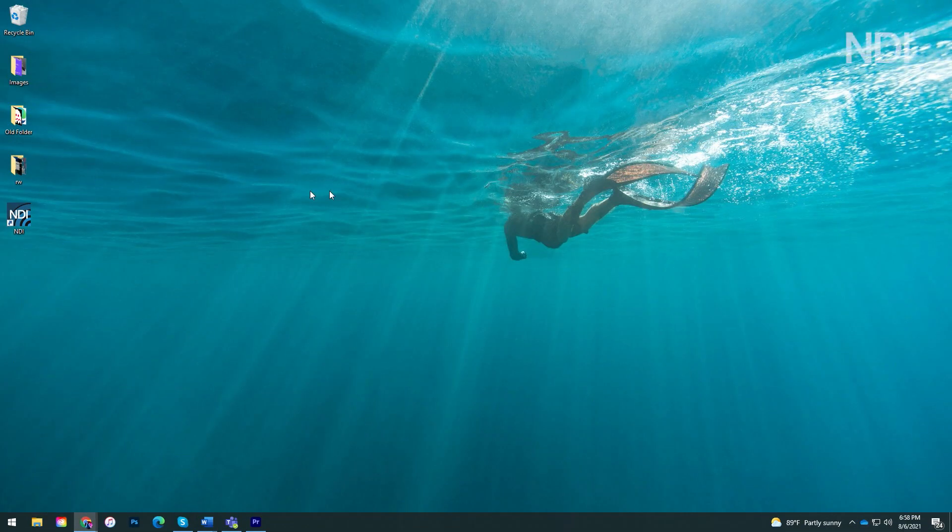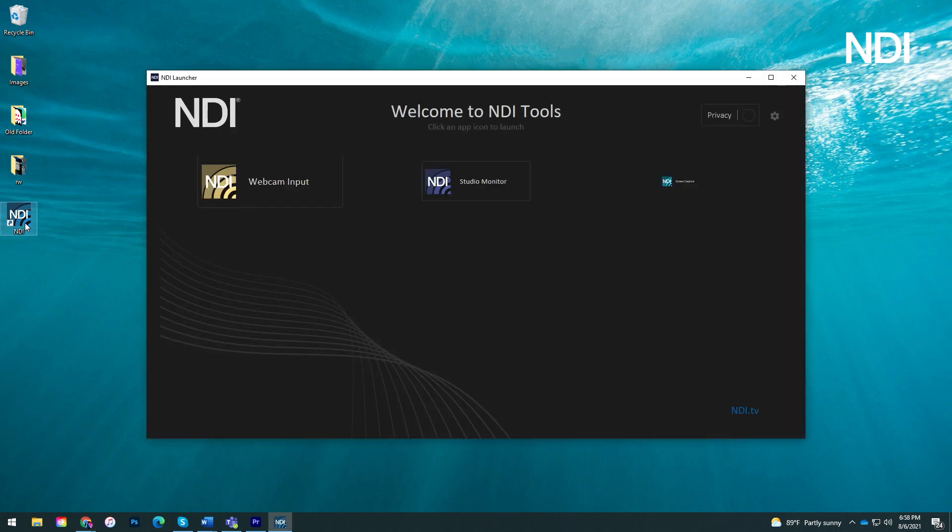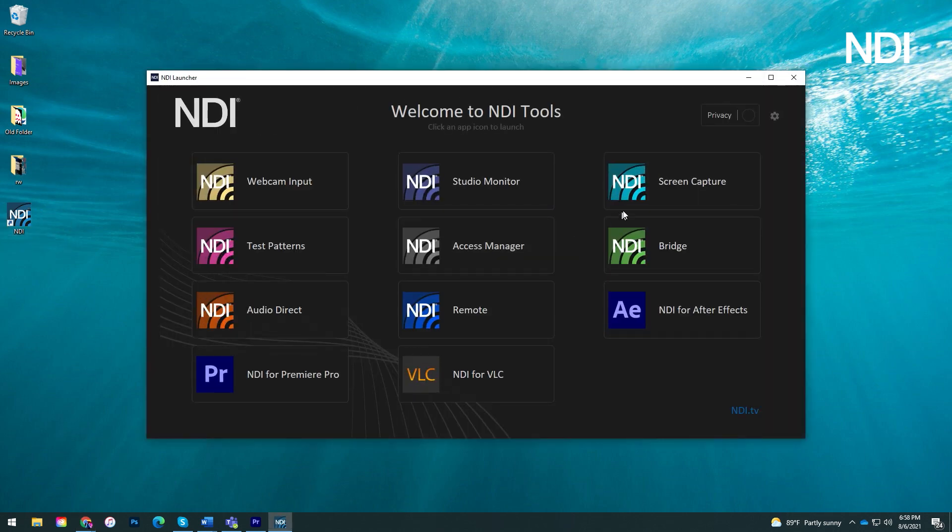So here's how it works. Once you've installed the application, you can run NDI Screen Capture from the NDI 5 Launcher or from your applications.